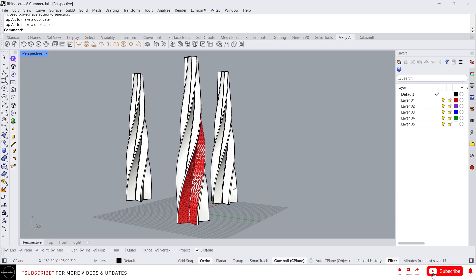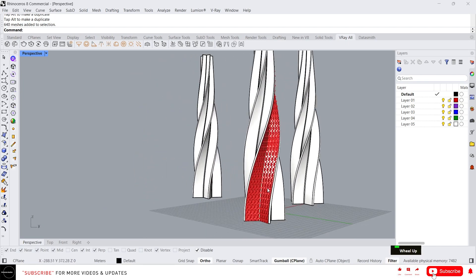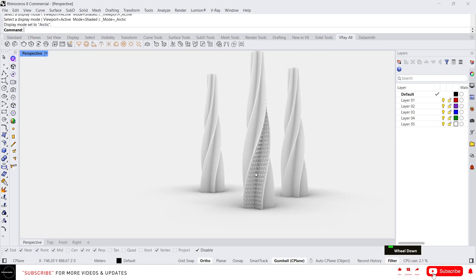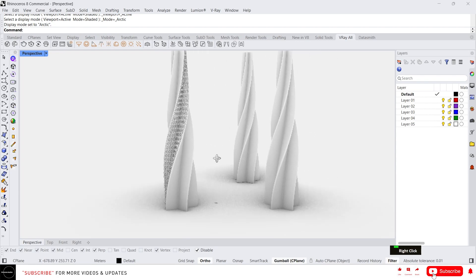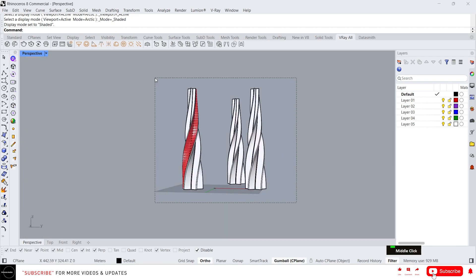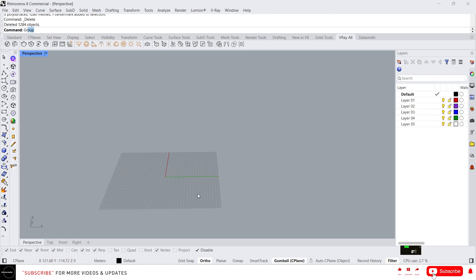Hey guys, this is Franklin. In this video we are going to see how to create this model in Rhino using Grasshopper. So let's get started — I'm going to delete this and just open Grasshopper.